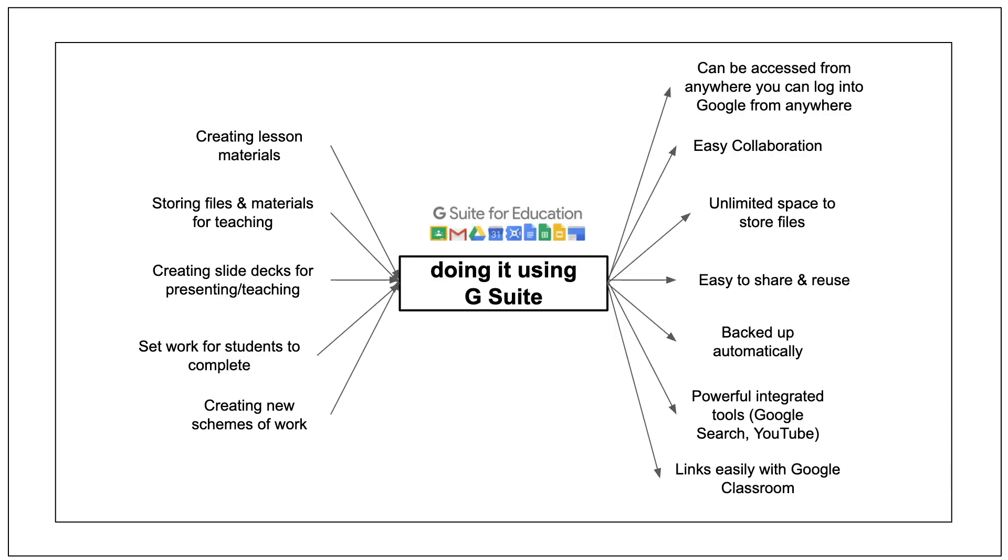So why do we use G Suite within school? There's lots of positive reasons. You can access your work anywhere you go, work easily with other people, and you've got unlimited space to store all of your files. It's easy to share and reuse anything you're making. Everything you do on G Suite is backed up automatically, it's got really powerful tools integrated like Google Search and YouTube, and it links easily with Google Classroom.